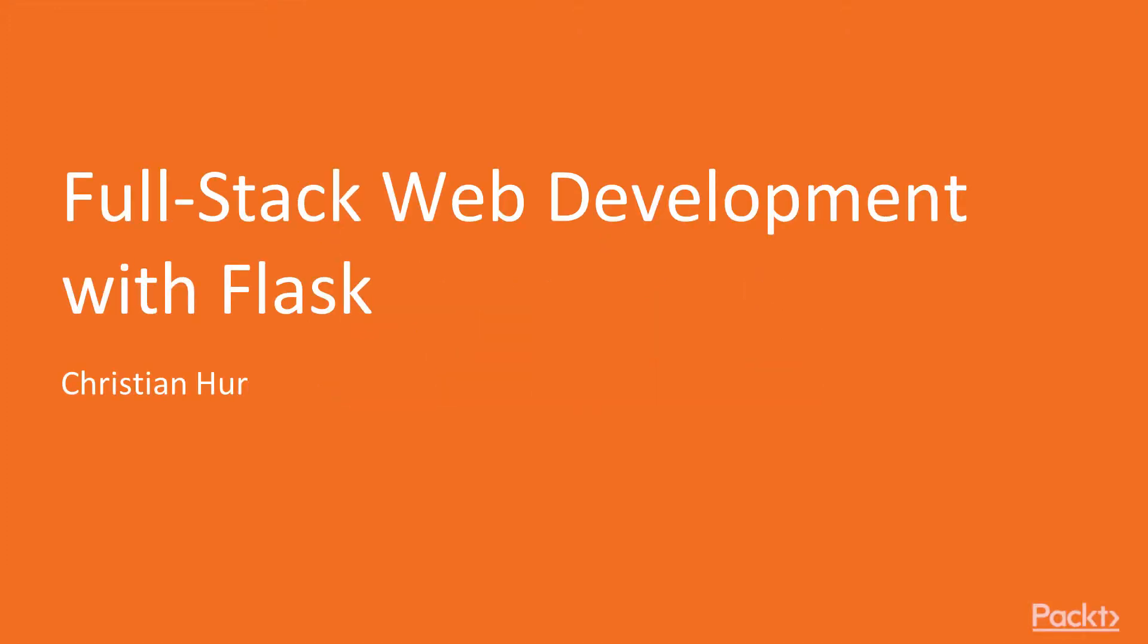Hi, my name is Christian Herr, and welcome to the course on Full-Stack Web Development with Flask.